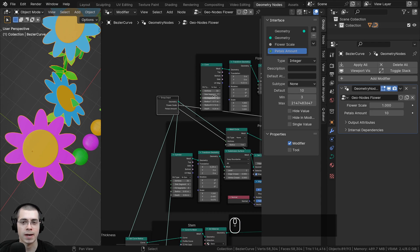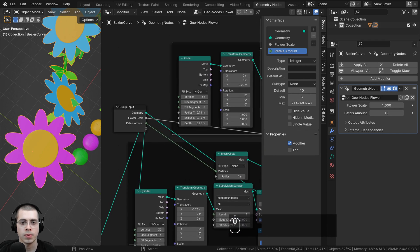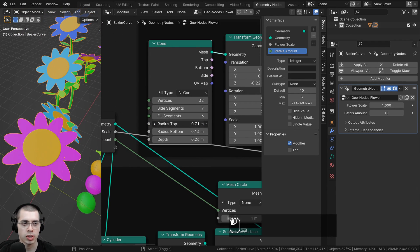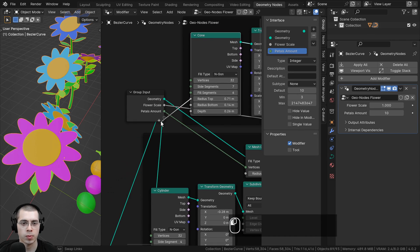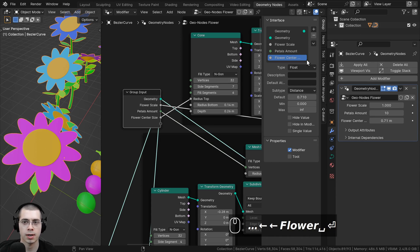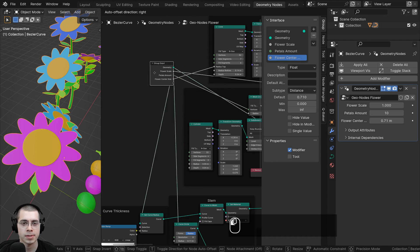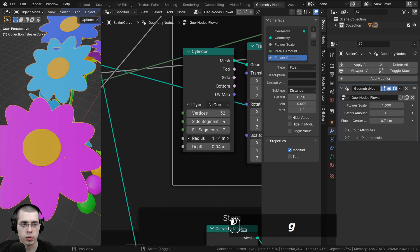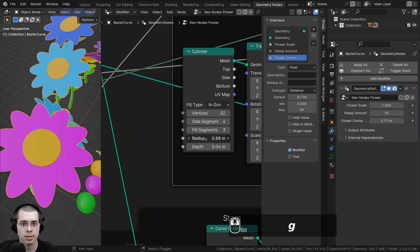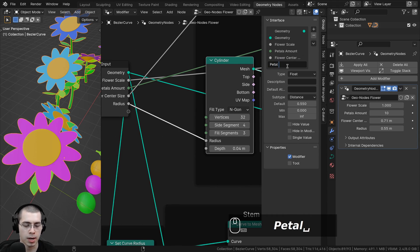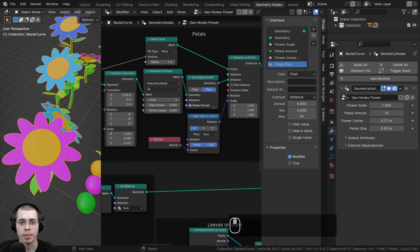I also want to control the center size. Going up to the flower center, there's a radius bottom and a radius top. We can change the radius top to control the size, so let's plug that into the extra socket and rename it to Flower Center Size. I also want to control the Petals Size — on the cylinder creating the petals, dragging the radius bigger or smaller changes the petal size. Let's drag the radius into the extra socket and rename it to Petals Size.